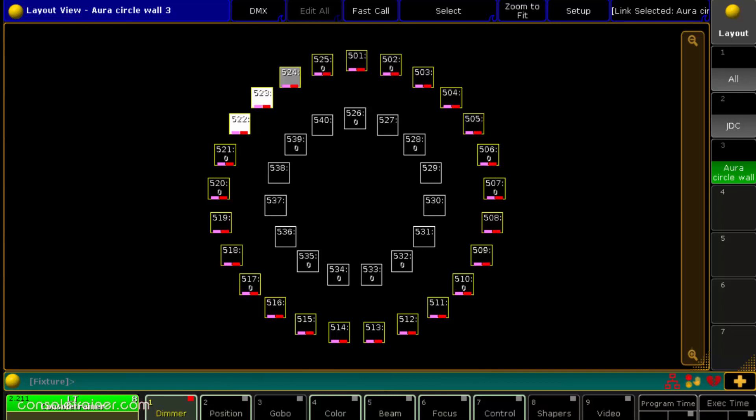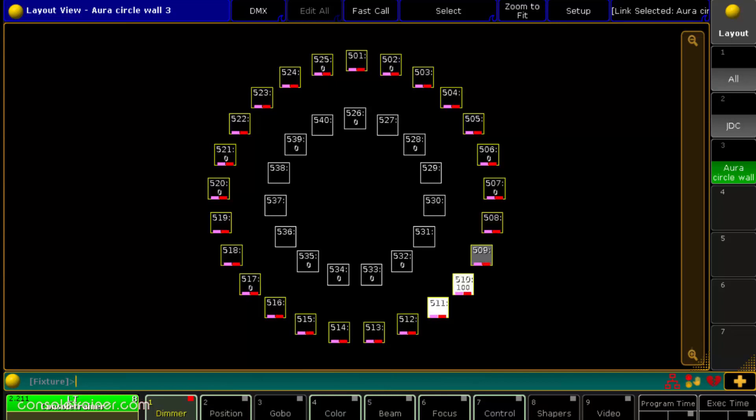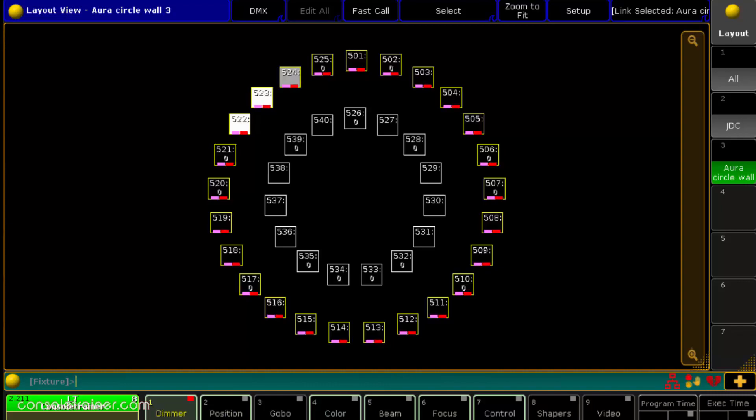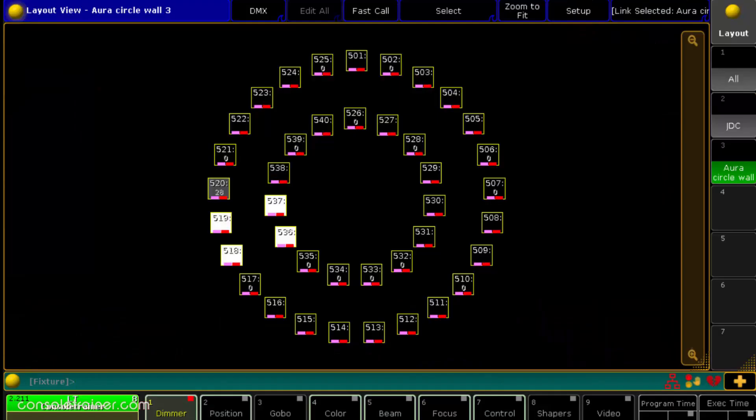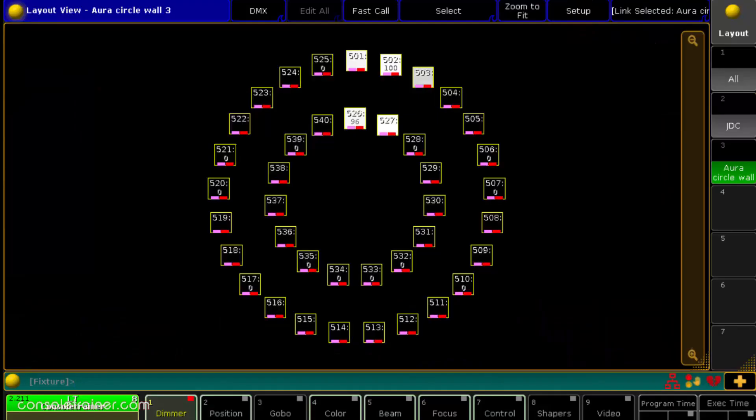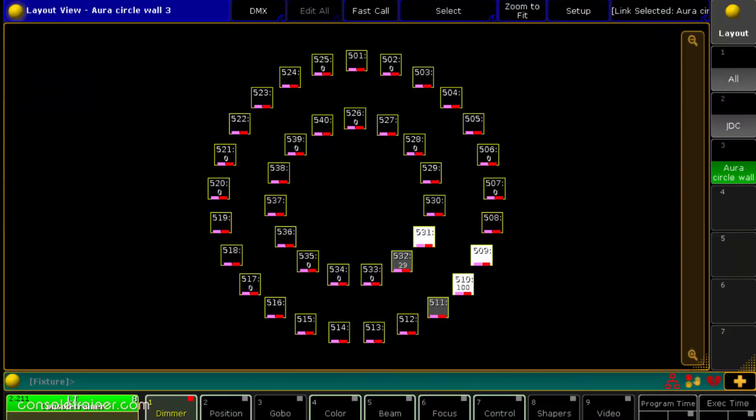Or maybe you have two different quantities of lights but you want the effect waveform to complete in the same amount of time over both. In that case you'd also want the groups to be separated into their own lines. Or maybe you just want to copy an effect line and not have to do it manually.